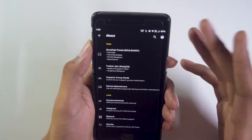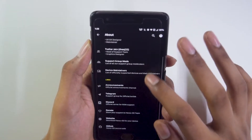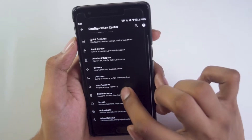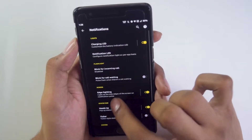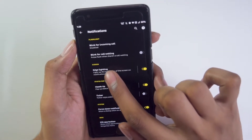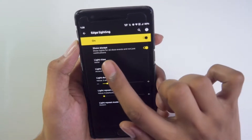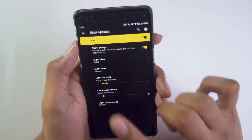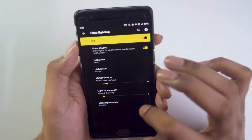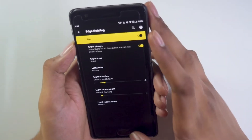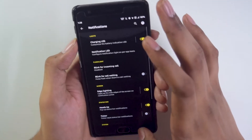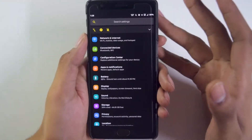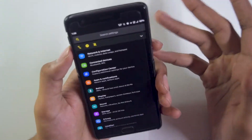At the bottom of the configuration center is the team behind Havoc OS — kudos to them for making this excellent ROM. Another feature worth highlighting is edge lighting in notifications: you can enable it, set it to show always, and also customize the color of the edge lighting. It's a really cool feature.